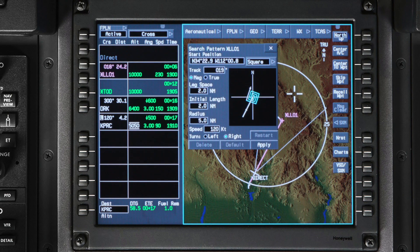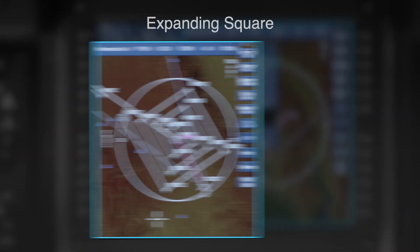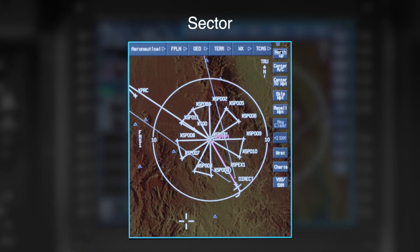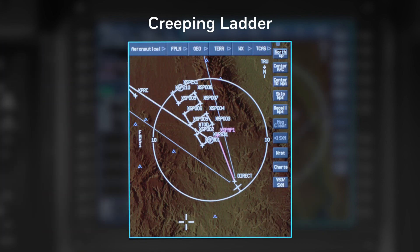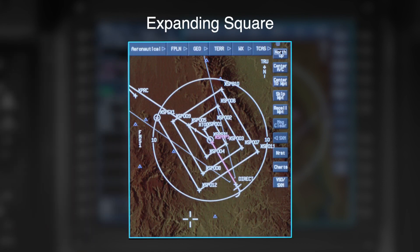The type of search pattern is selected from the drop-down menu. You have four types of patterns to choose from: expanding square, sector, creeping ladder, or parallel. For this video, we will just talk about the expanding square pattern.